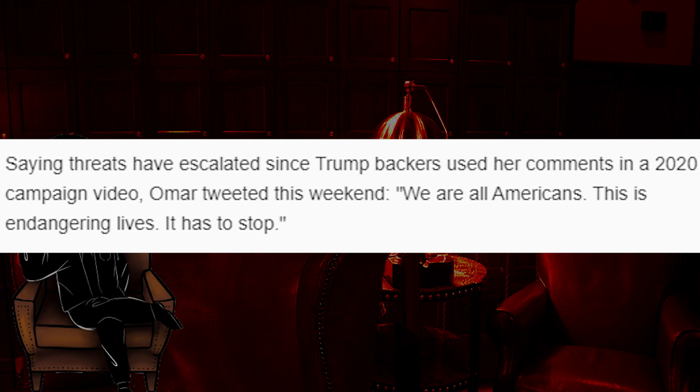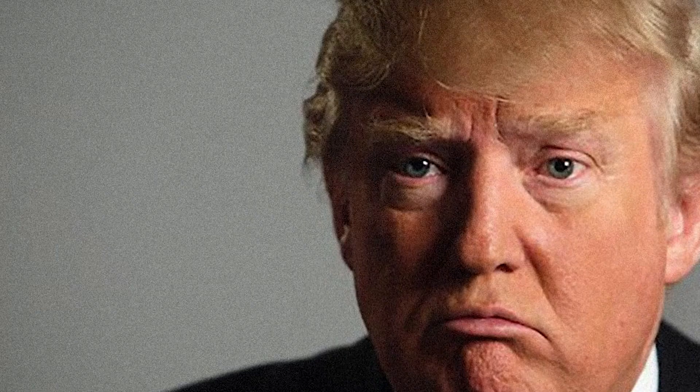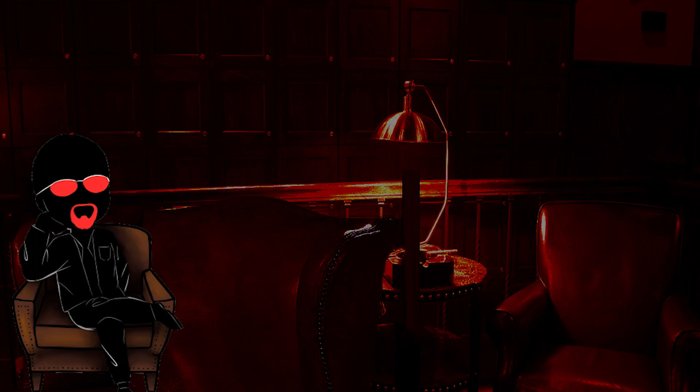Let's keep going. Saying threats have escalated since Trump backers used to her comments in a 2020 campaign video. Omar tweeted this weekend. We are all Americans. This is endangering lives. It has to stop. Correct. We are all Americans, and we should all act like Americans, yeah? I know someone's gonna go, but Trump, what does an American act like? Well, let's start with not aiding and abetting or trying to assist Hezbollah or Hamas. That sounds like a good place to start, don't you think? And fuck it, let's throw in the Venezuelan government and the North Koreans for a bit until we can get a handle on what they are all about. Sound fair?